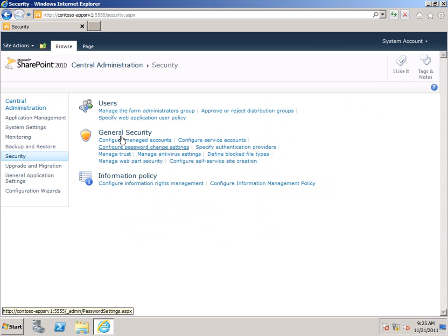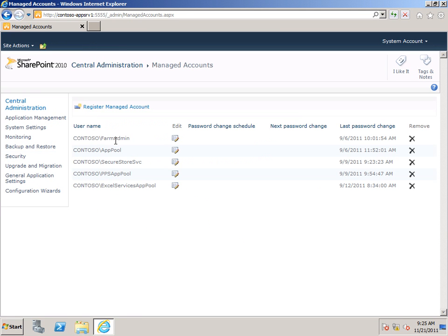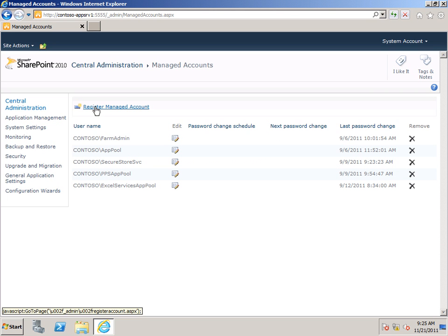And then I want to click on Security. And then under General Security, Configure Managed Accounts. And you can see I've got a list here of various other managed accounts that are being used for my other service applications. So I'm going to click Register Managed Account.